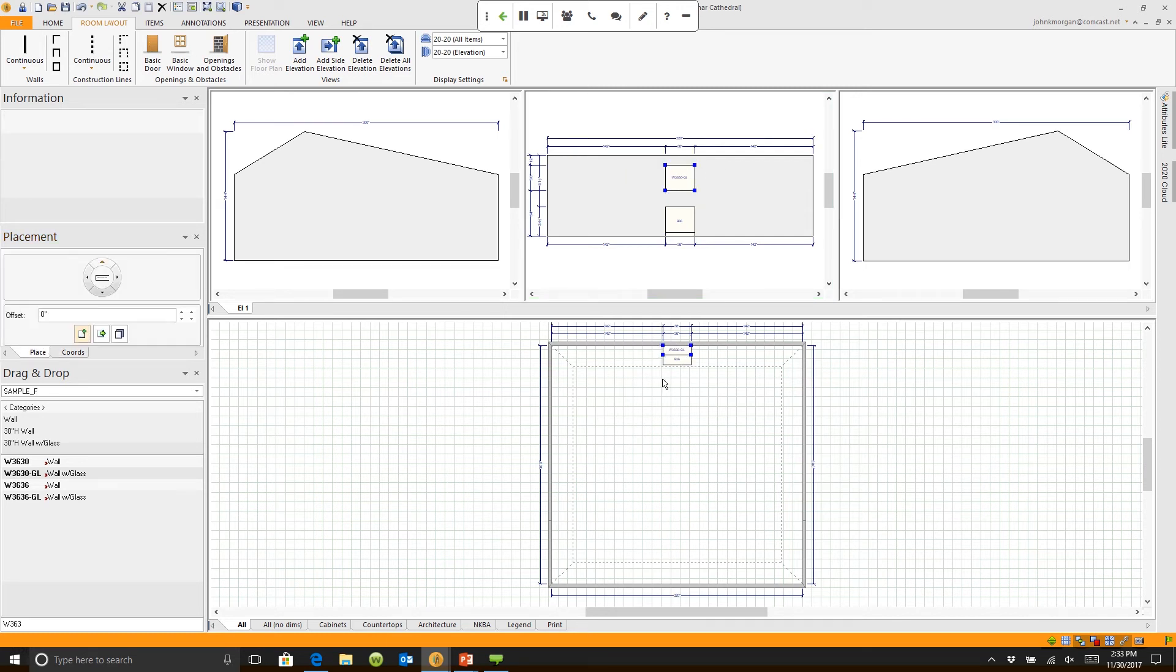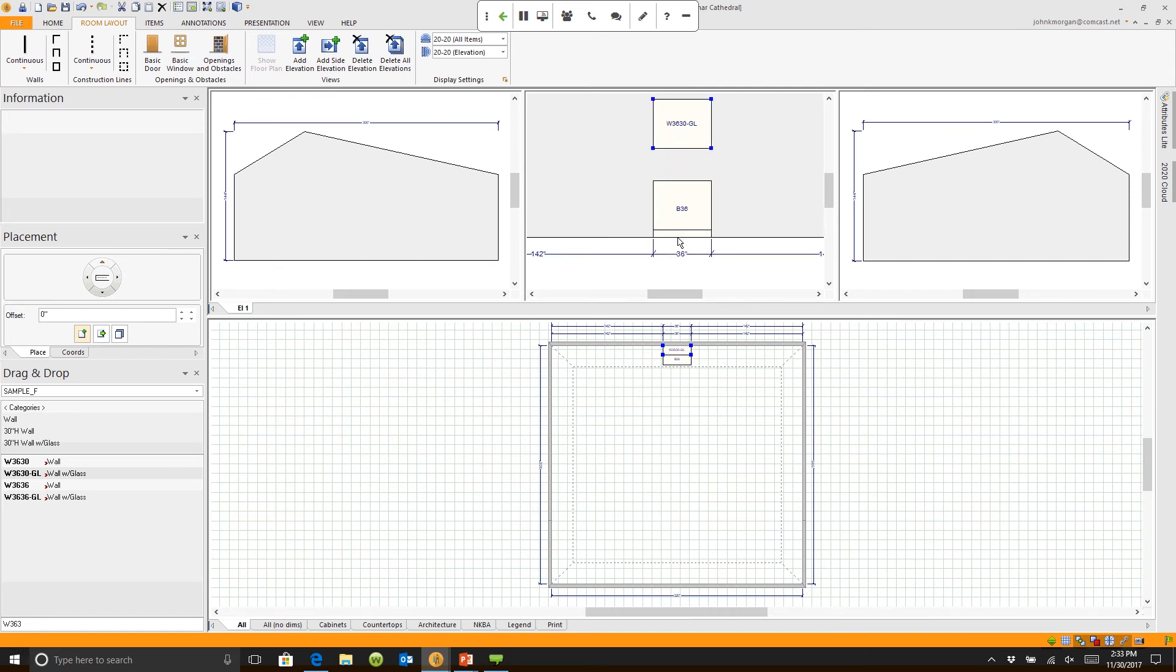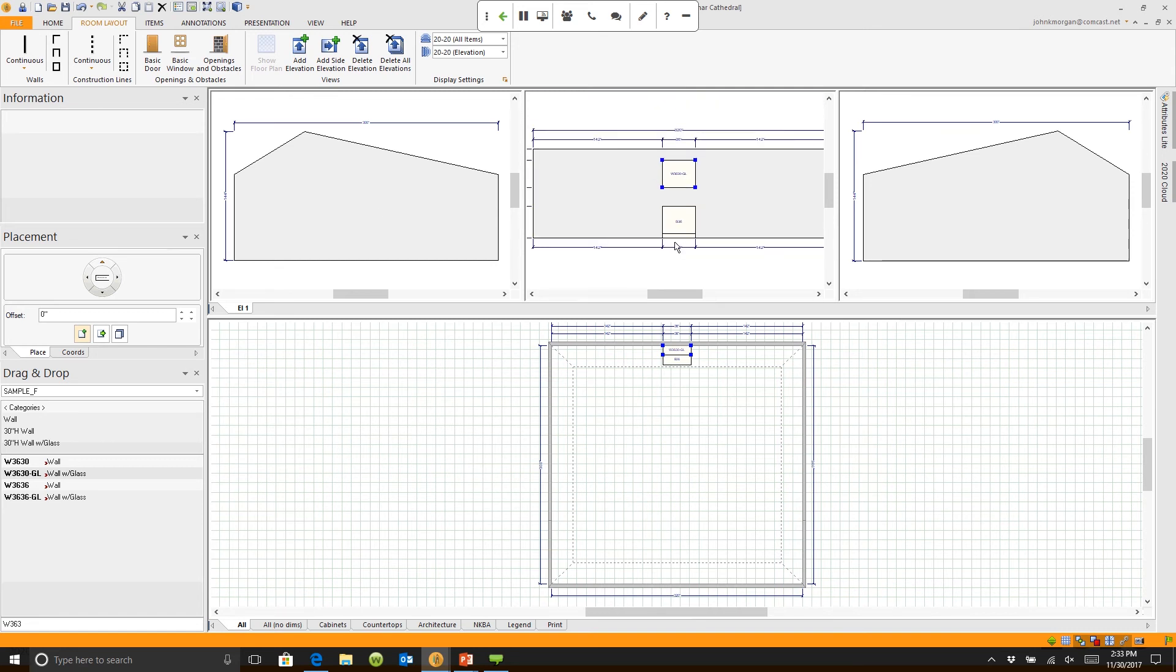And I was able to do that because I held the Control key down and I clicked on this wall, that wall, and then that wall. Once I selected all three walls, I double-clicked on the plan and it opened up automatically. And you have three working elevations on the screen at the same time.